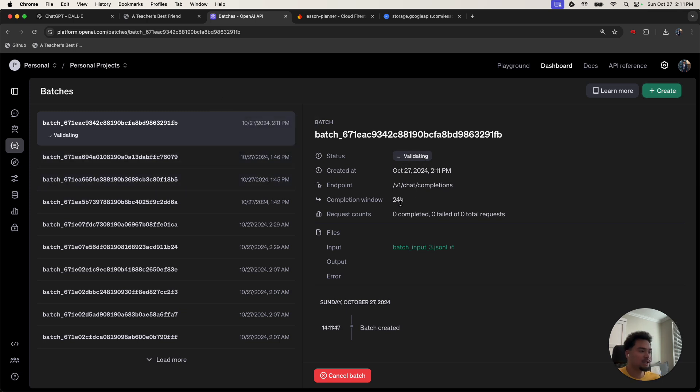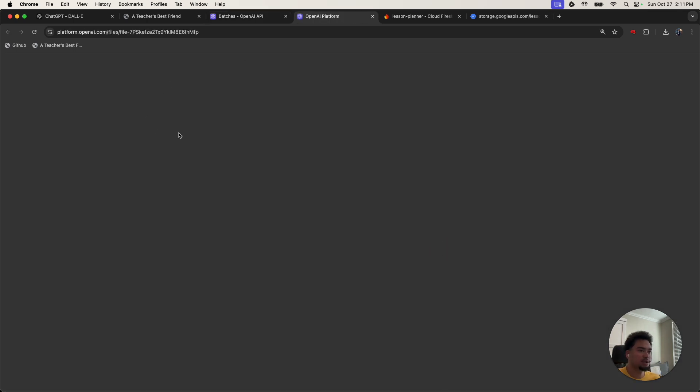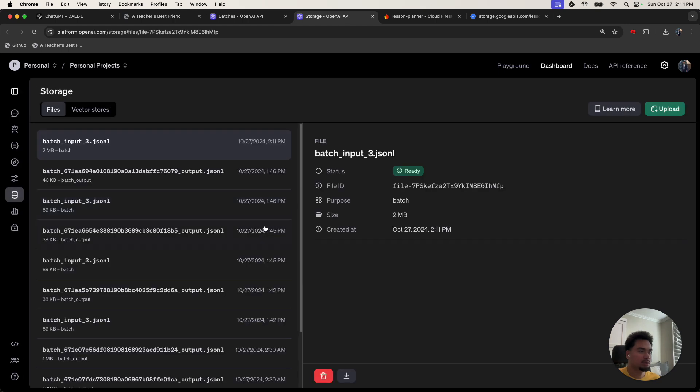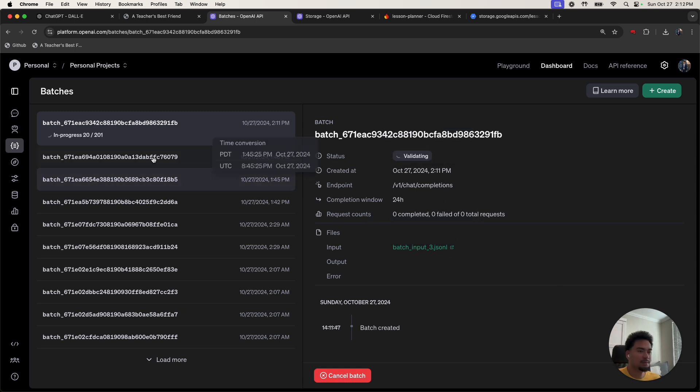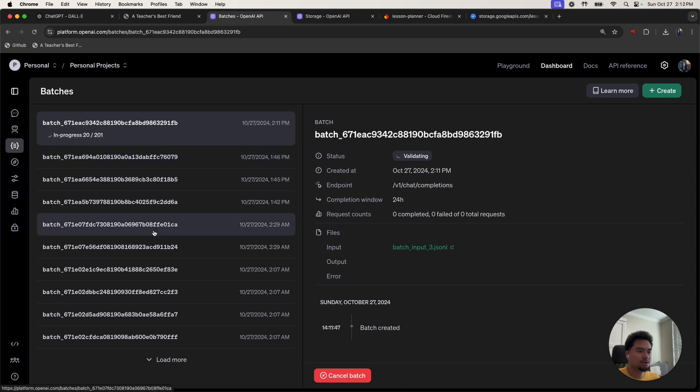And now it's validating my file. You can see it's validating my file through the time. And now it's in progress. You see the 200 different API requests. It's doing one by one.